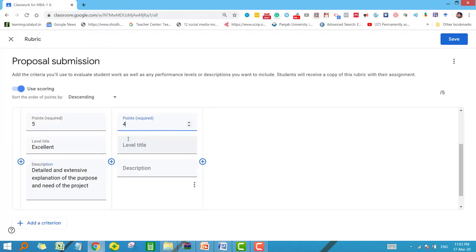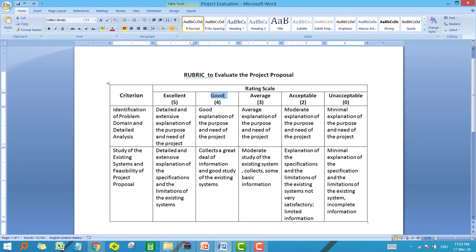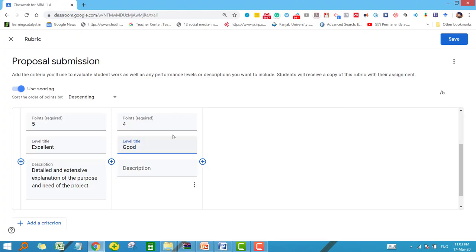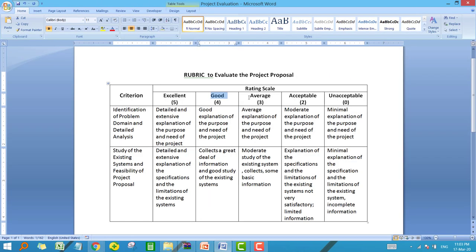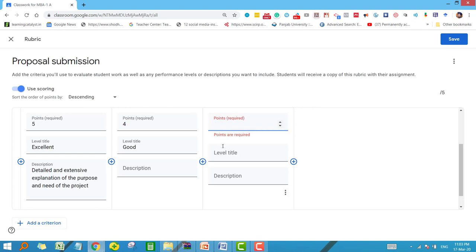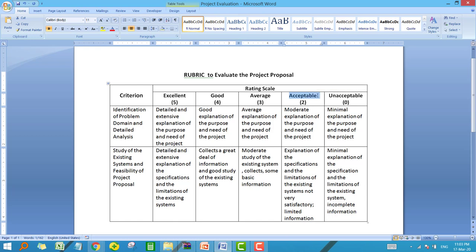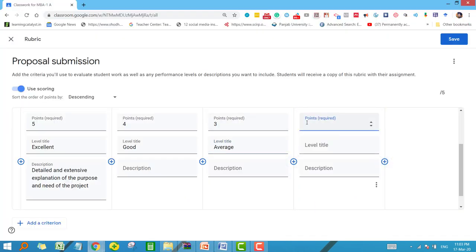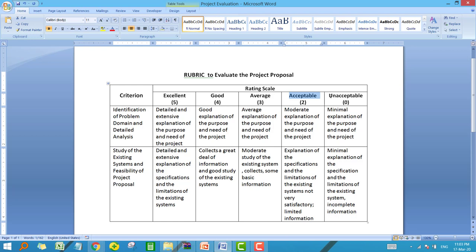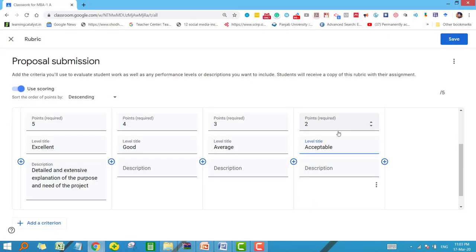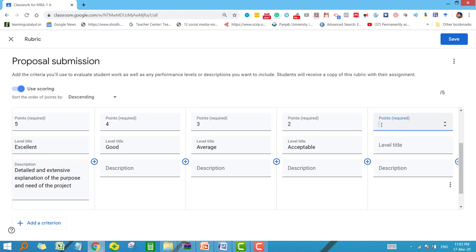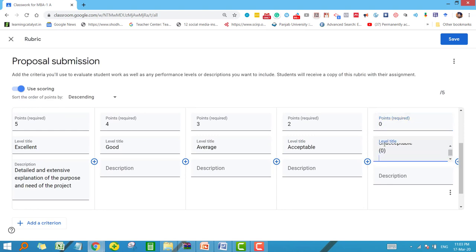Click the plus sign and set four points — the level title here is 'Good.' Then add the third level with three points and the title 'Average.' The second-to-last level is 'Acceptable' — click the plus sign, set two points, and give the label 'Acceptable.' Lastly, add 'Unacceptable' with zero points. Now let me quickly add the descriptions for each of the levels.